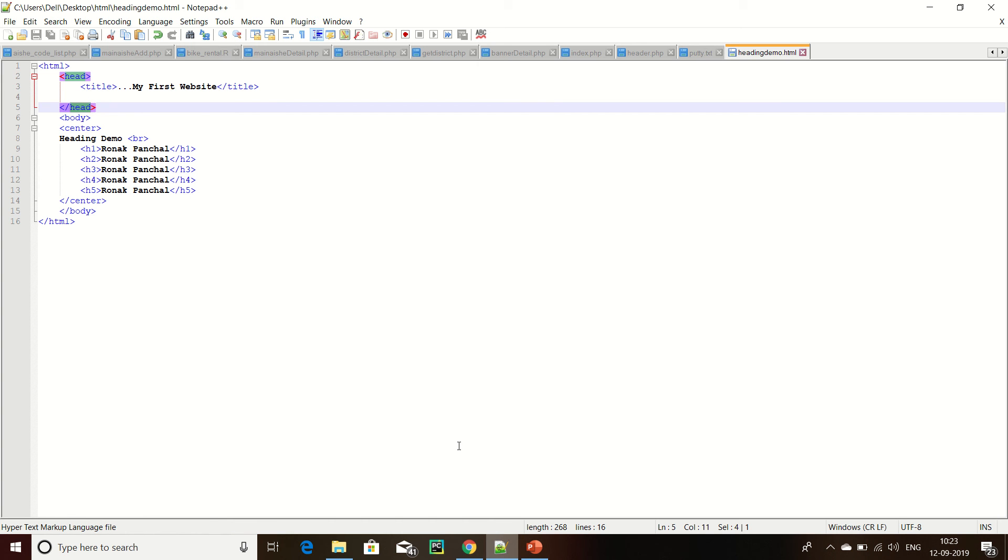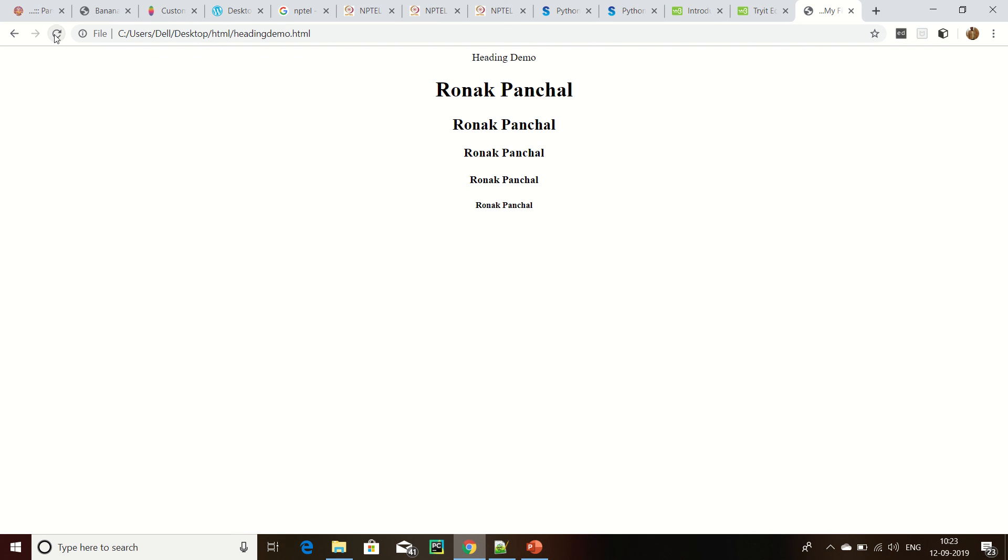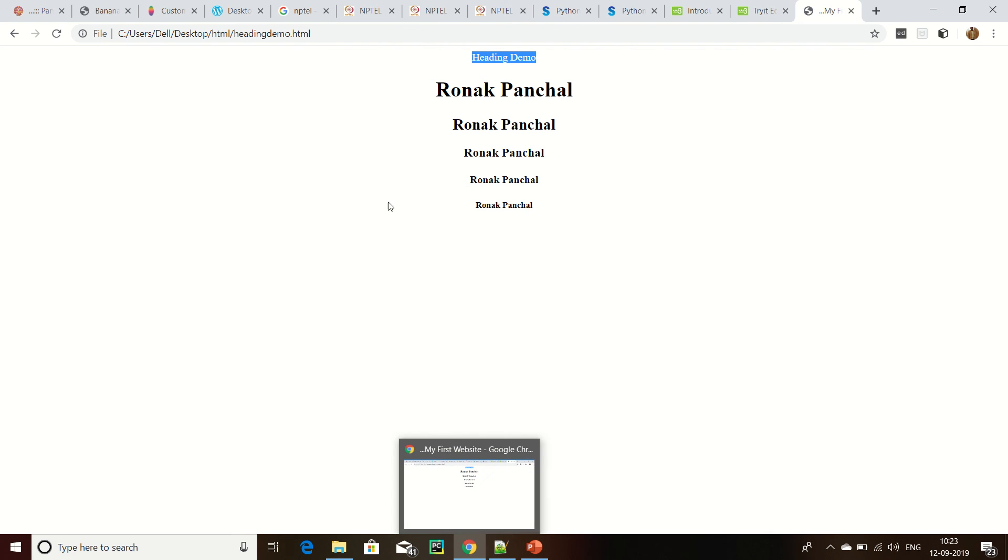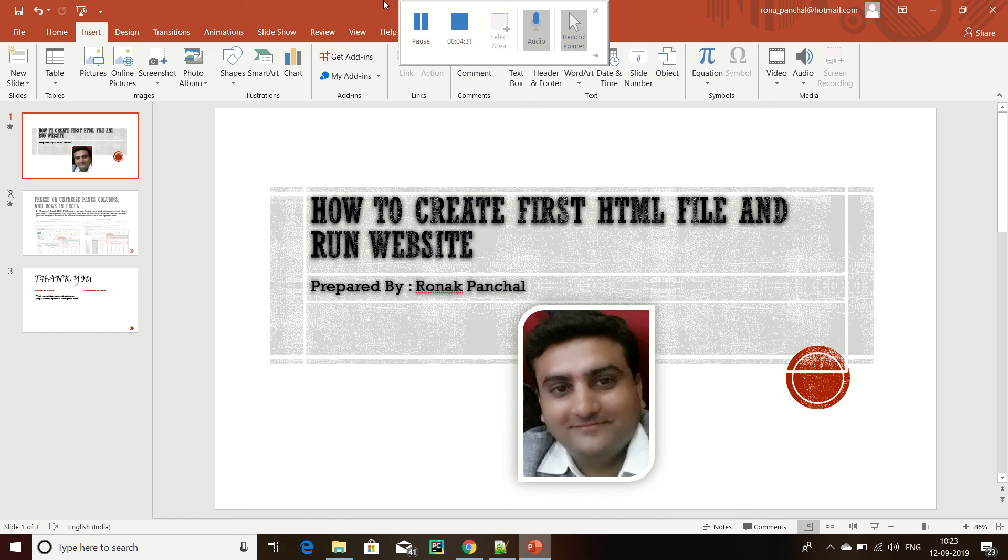We can save and again run and refresh the browser. Now here is my heading, and this is all headings. Thank you for watching my video.